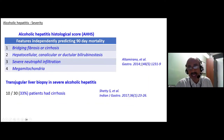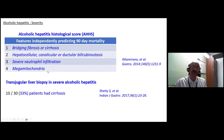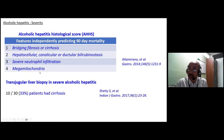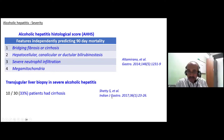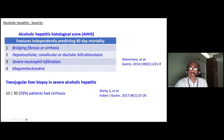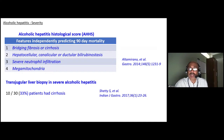Liver biopsy parameters independently predicting 90-day mortality in alcoholic hepatitis include: presence of bridging fibrosis/cirrhosis, bilirubinostasis or cholestasis, severe neutrophil infiltration, and mega mitochondria on electron microscopy. A study from PSG Coimbatore found one-third of 30 patients with severe alcoholic hepatitis undergoing biopsy had cirrhosis. The presence of cirrhosis in severe alcoholic hepatitis is a poor prognostic factor, but alcoholic hepatitis can also occur without underlying cirrhosis.